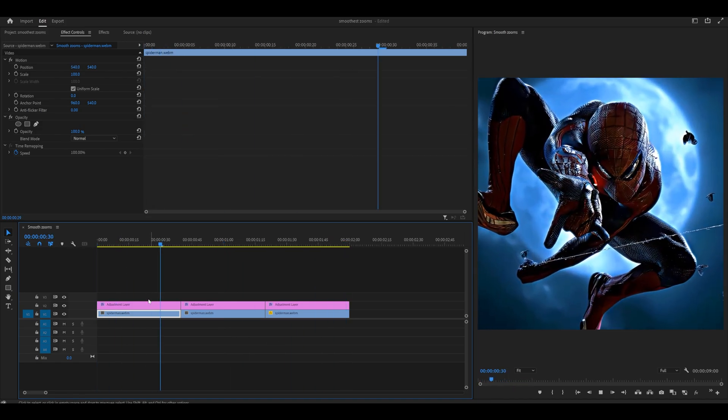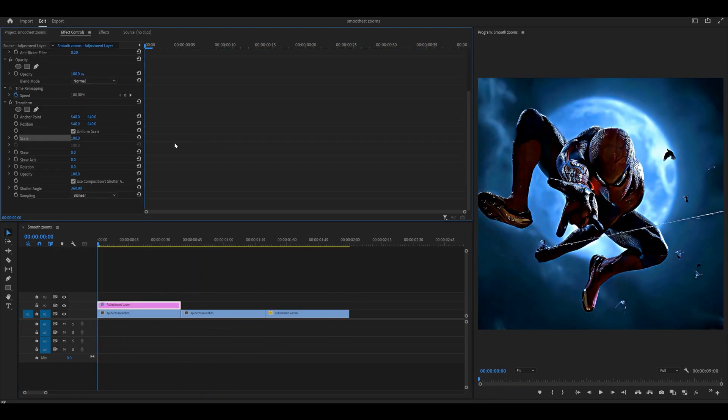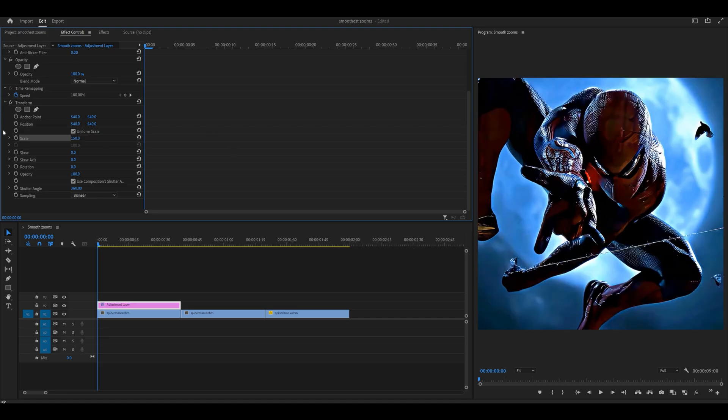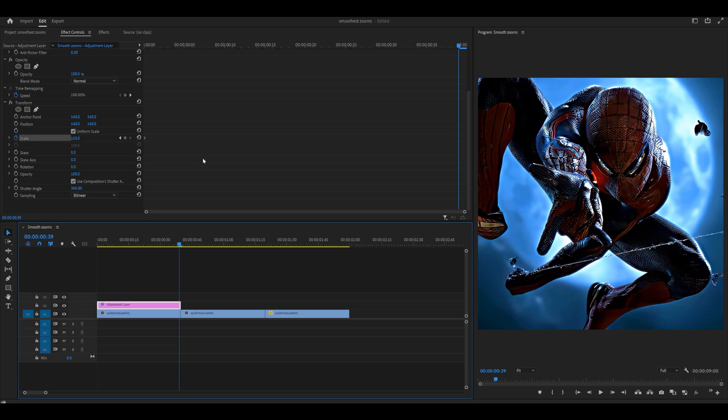Next, let's learn how to do a zoom out. It's quite similar, but the other way around. You start off with 150. I'm going to set a keyframe as well. Head to the end, but not in between my two clips, and reset this back to 100.